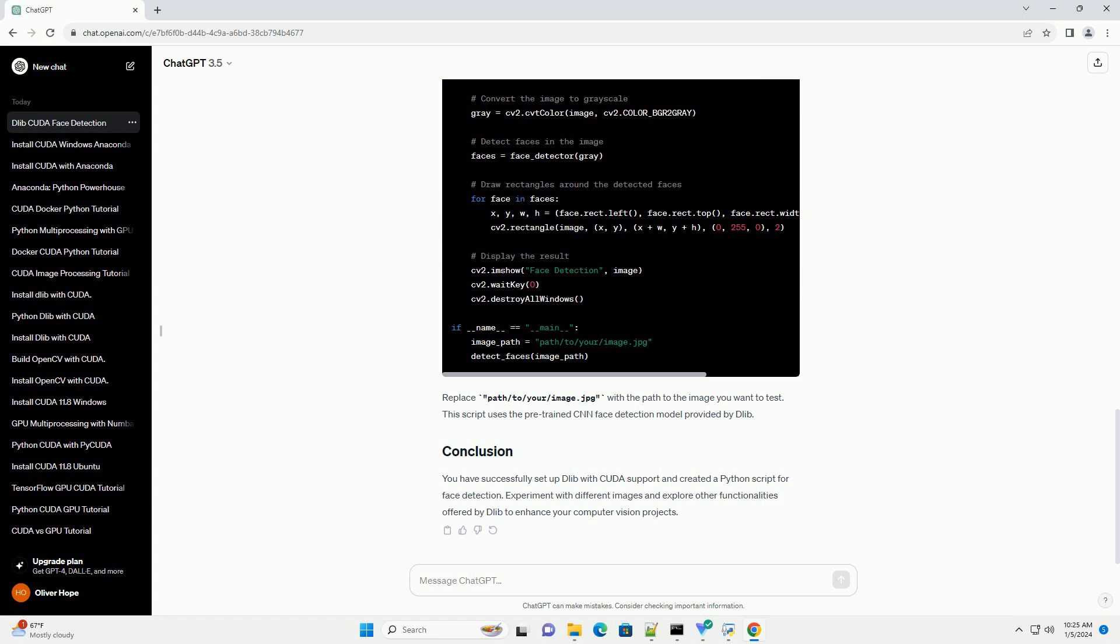You have successfully set up Dlib with CUDA support and created a Python script for face detection. Experiment with different images and explore other functionalities offered by Dlib to enhance your computer vision projects.